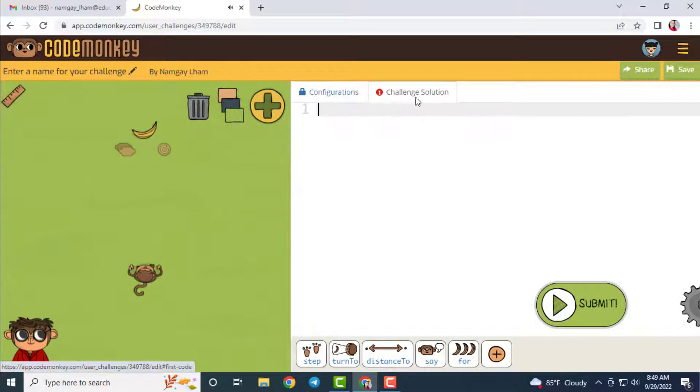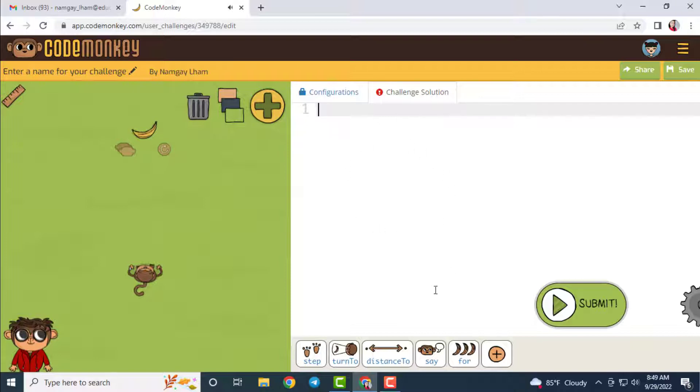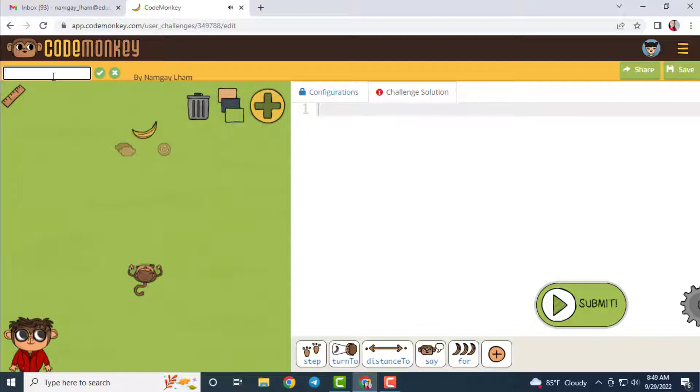This is the area where we write the challenge solution. Solution for your challenge. Before that, give a name to your challenge, and then you can see your name reflected as an author for this challenge.